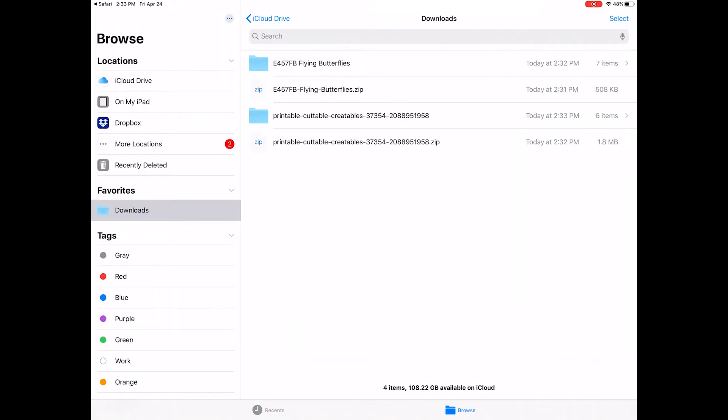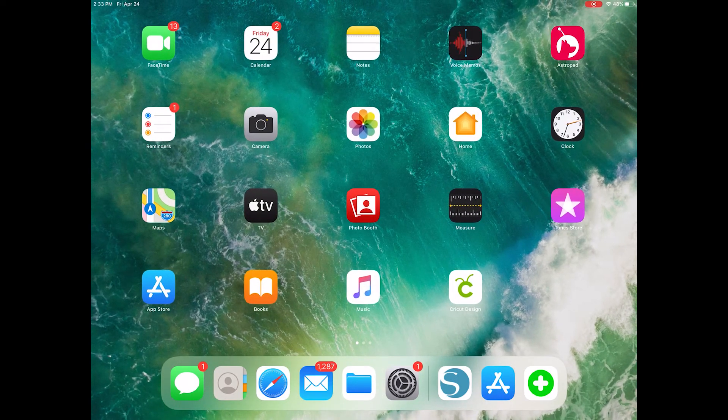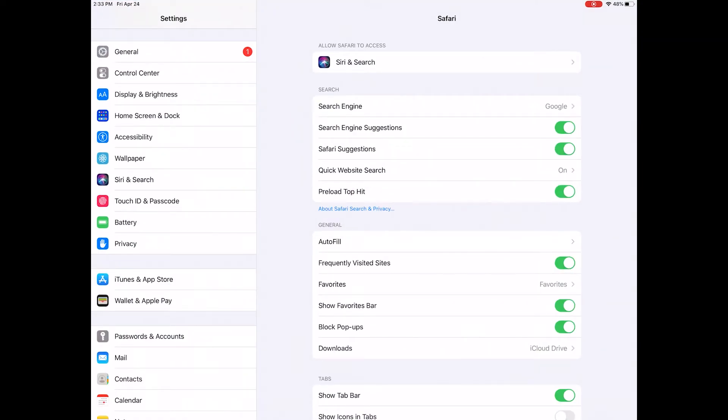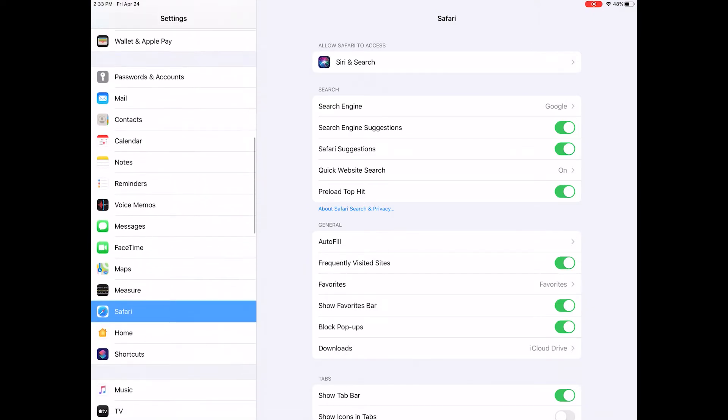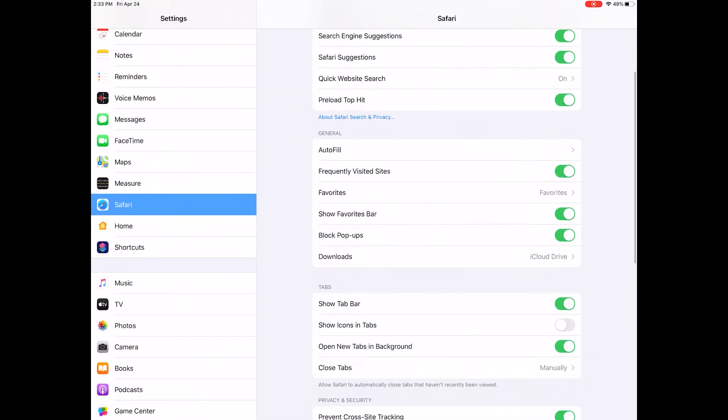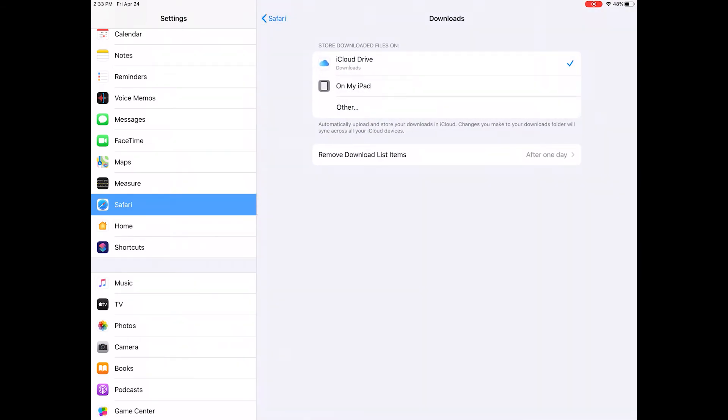If you're not sure where your downloads are being saved within the Files app, you can head to Settings, scroll down to Safari, and tap Downloads. And you'll see the current location where your files are saving.